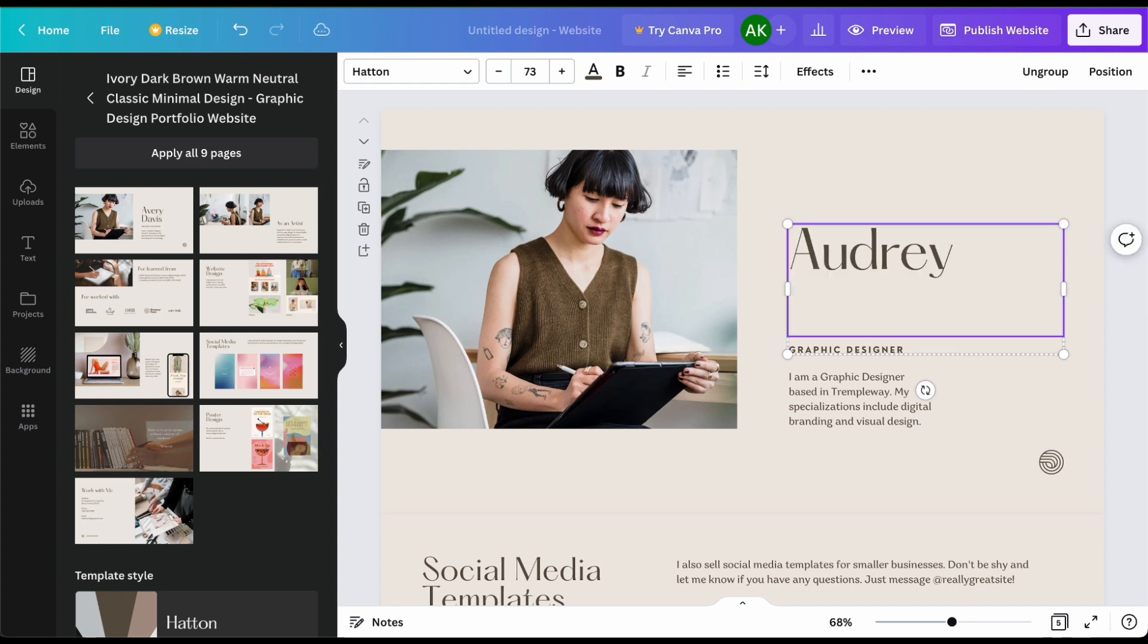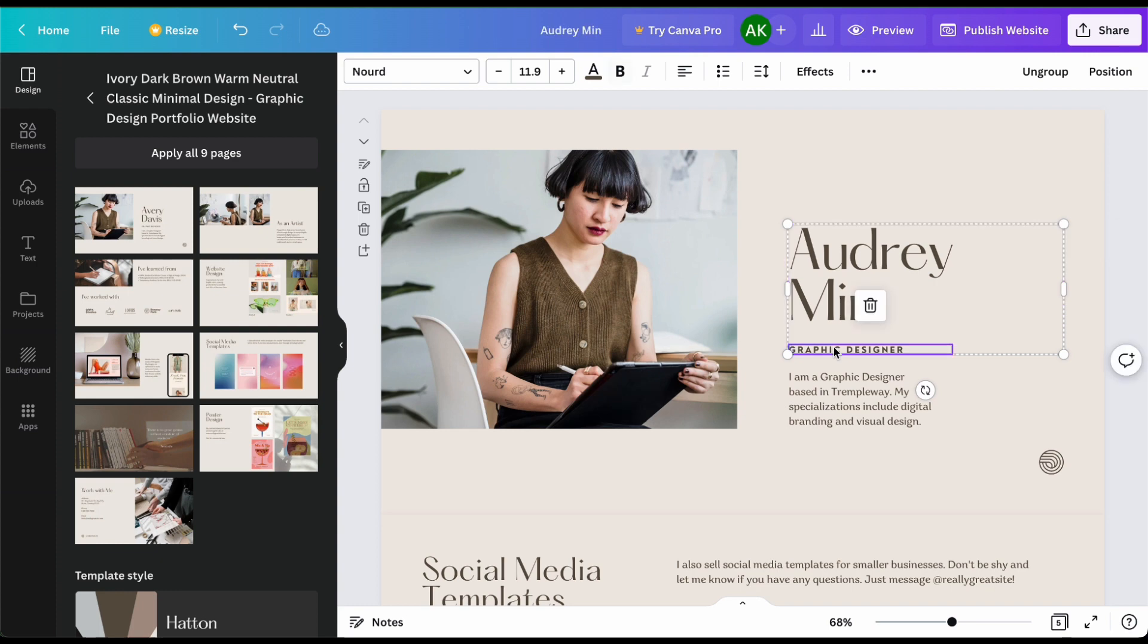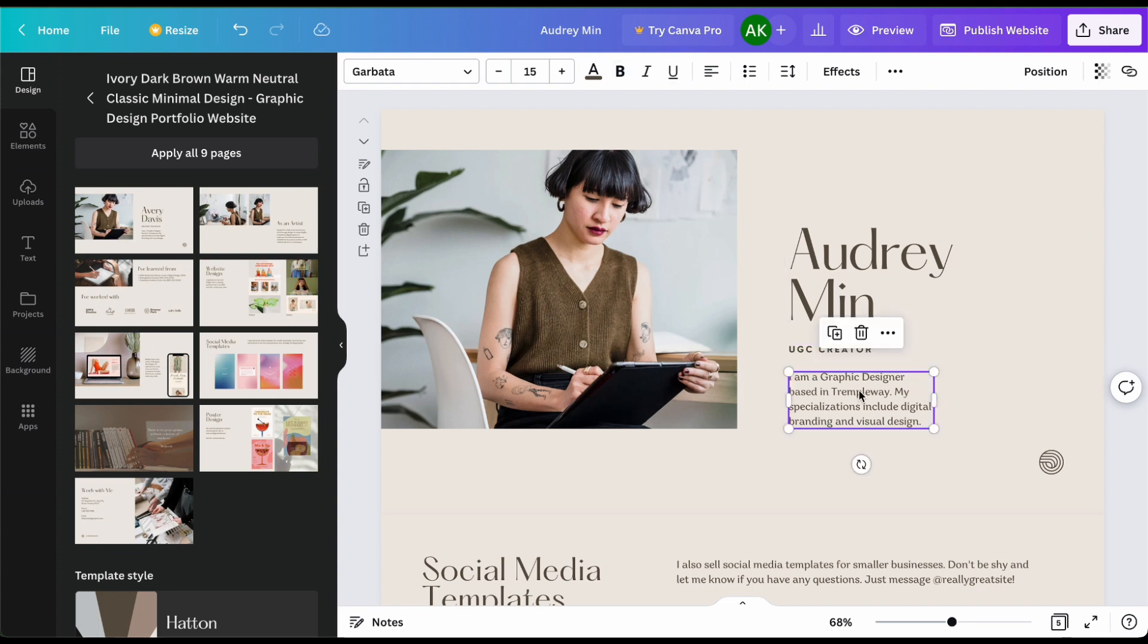For this example I'll go ahead and just enter my name here and then I'm going to change this little area to say UGC creator or if you have other titles you want to add. You can add that there and then a super mini bio here of what you are able to provide.